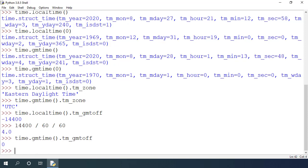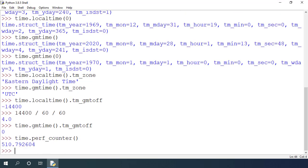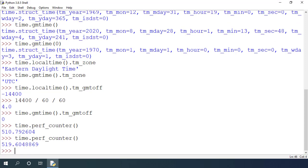Time module also provides some functions for performance measurement. If I try time.perf_counter, it returns some number. It doesn't represent anything but next time when I call time.perf_counter, you will see that I get a different number. If I want to find the difference of seconds between the moment when I executed these two statements, then I can get that by getting the difference of these two numbers. This can be very useful for performance measurement.